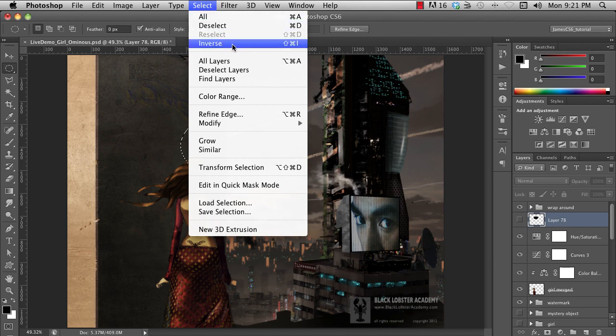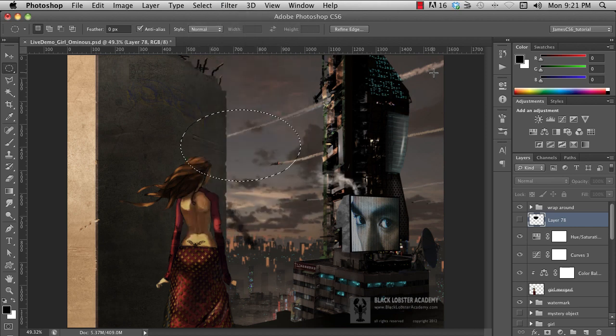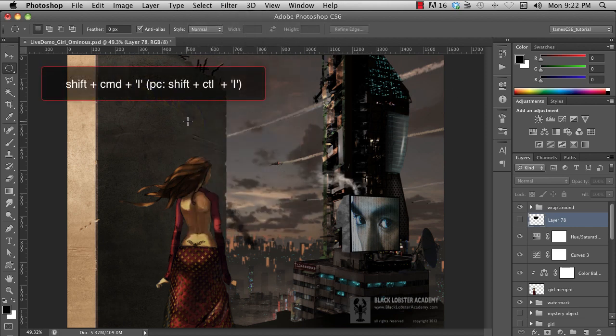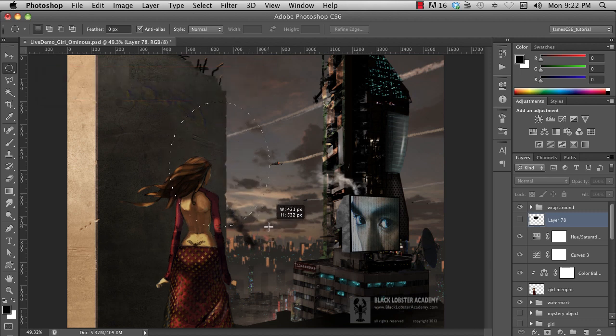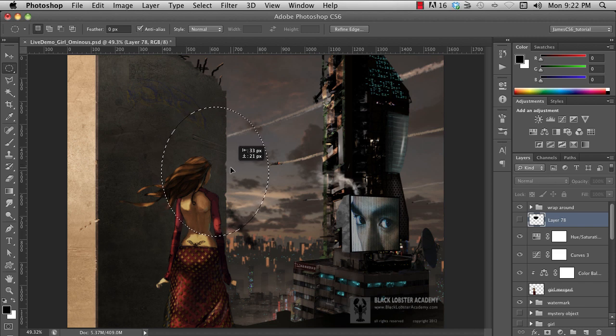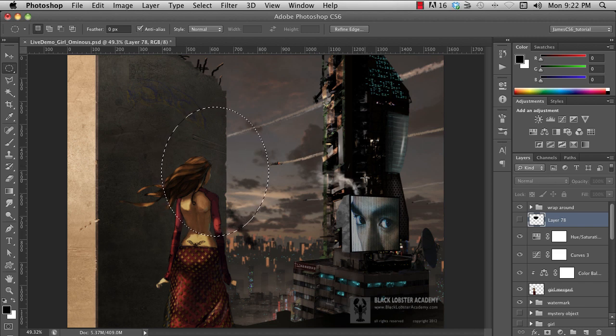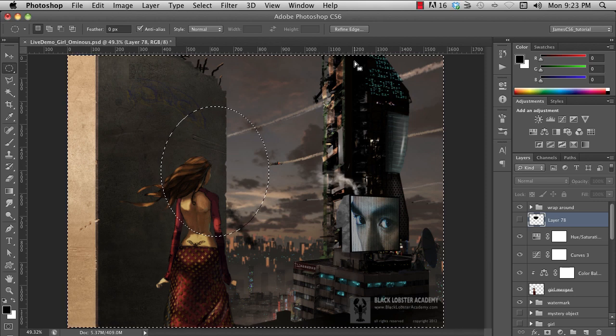You can also invert a selection from this menu, but I recommend you learn this keyboard shortcut, as it's something you'll probably use a lot. It's Shift-Command-I.